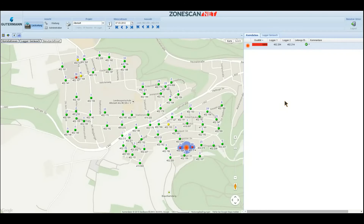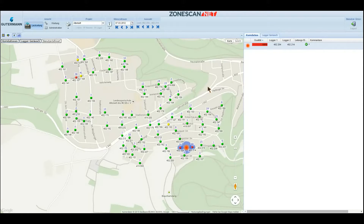Hello, and welcome to this short introduction video of ZoneScanNet by Gutterman. Entering your own customer account in the cloud is easy. All you need is a web browser, an internet connection, a username and a password. And you've got access to your data at any time from anywhere.